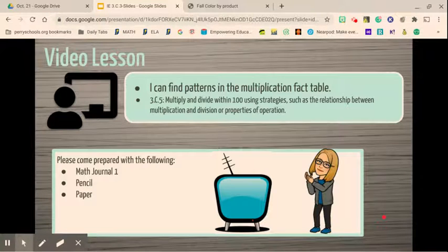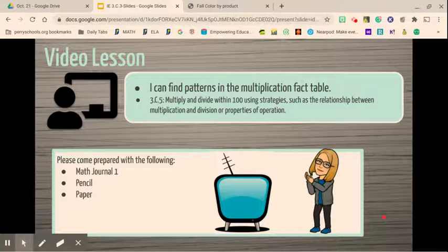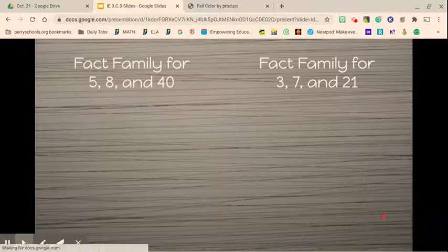Our objective for today is: I can find patterns in multiplication fact tables. We're also going to be reviewing some of our evaluate questions that we've had.